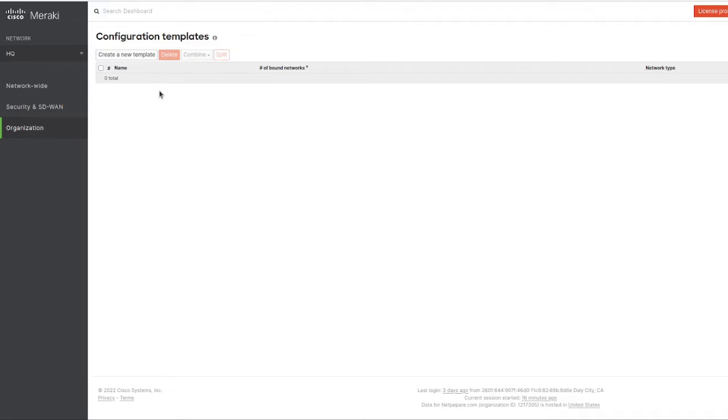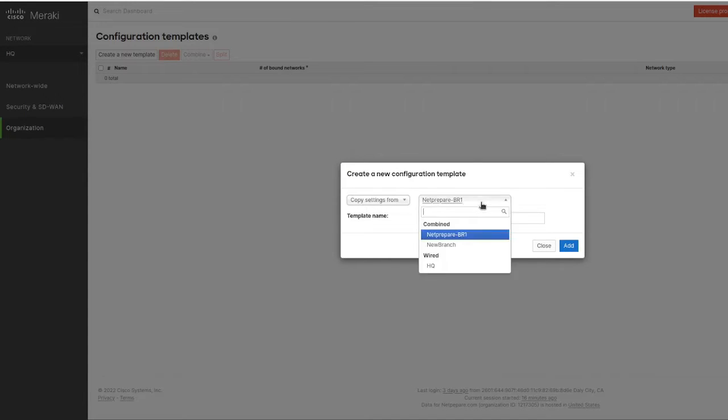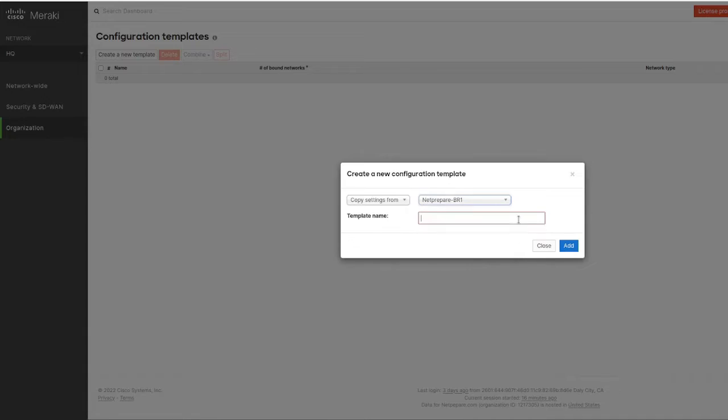We're going to configure a template using the branch site that we have, so we're going to copy the configuration from this branch site to our template.